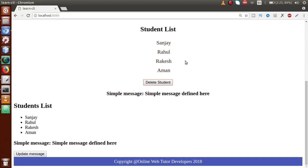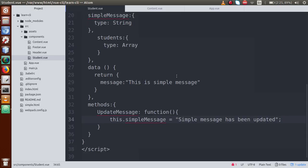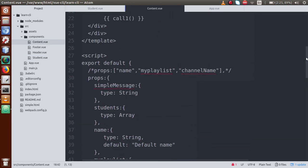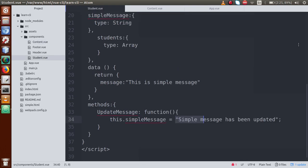This is the key concept: reference type values — when updated — are reflected everywhere they are used. But primitive values only update in the particular component where you update them. The primitive value update only happened in student.vue, while the deletion via reference type updated both content.vue and student.vue.